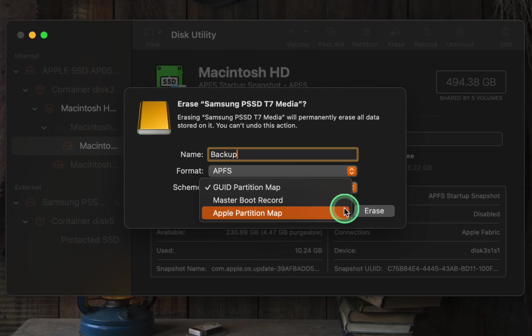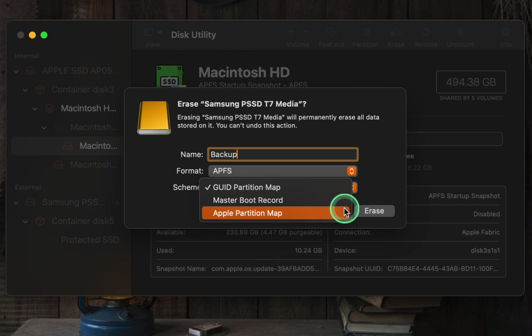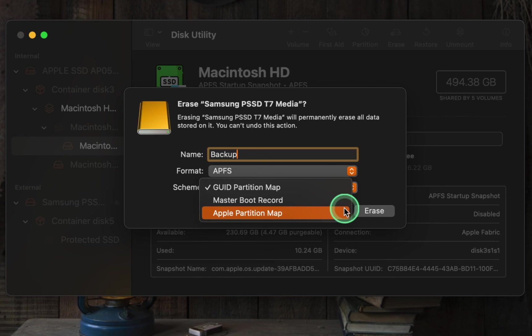Apple partition map was used in older Macs with PowerPC architecture. It's rarely needed today unless you are dealing with very old hardware. If you are not using a vintage Mac, it's advisable to stick with the modern and versatile GUID partition map.